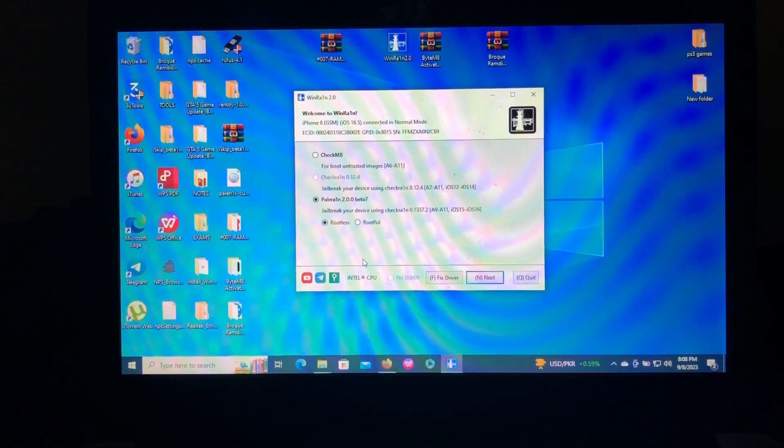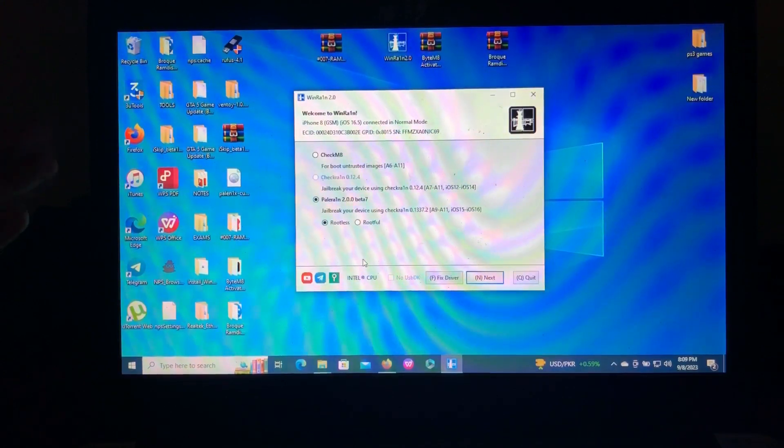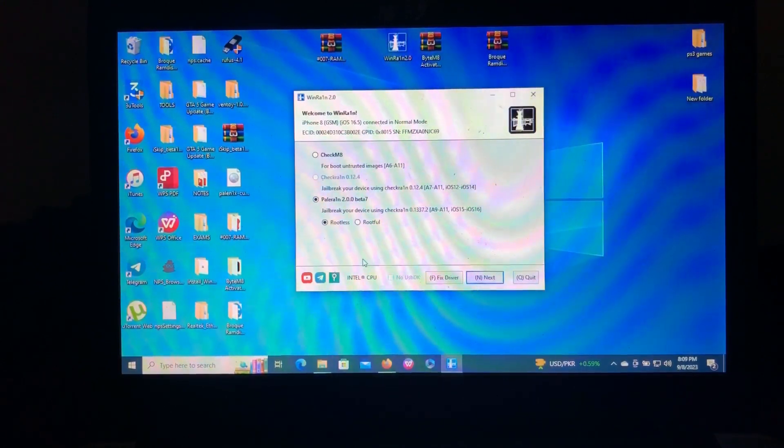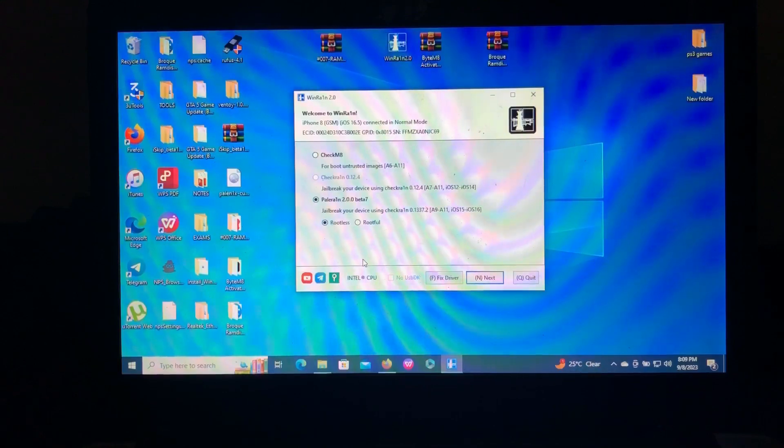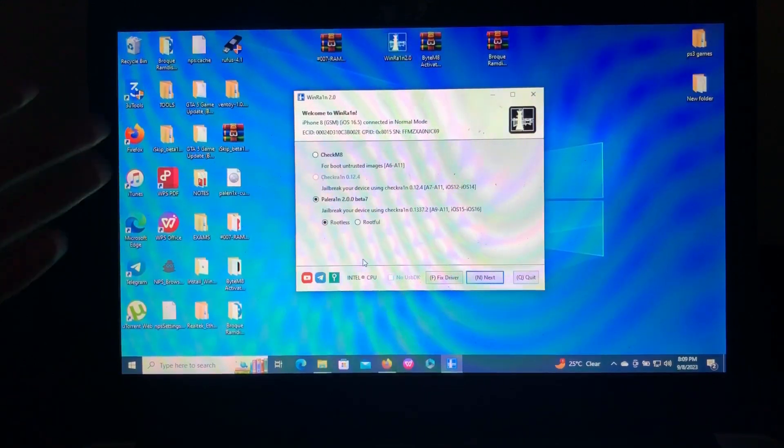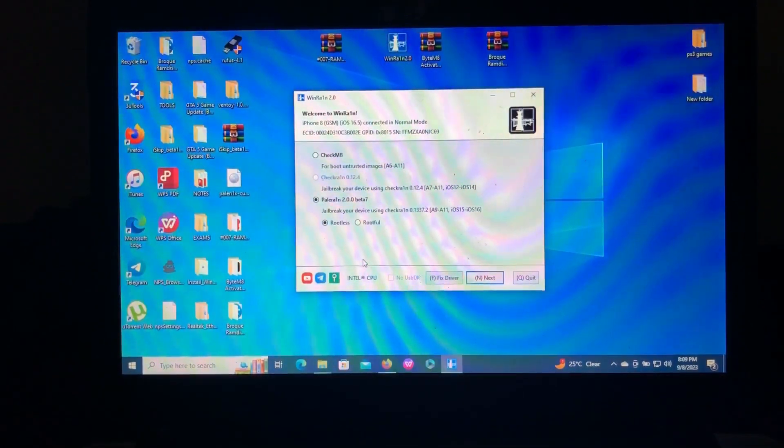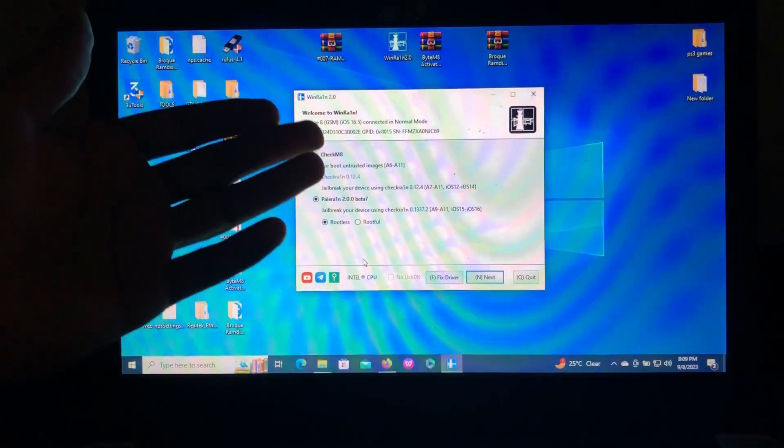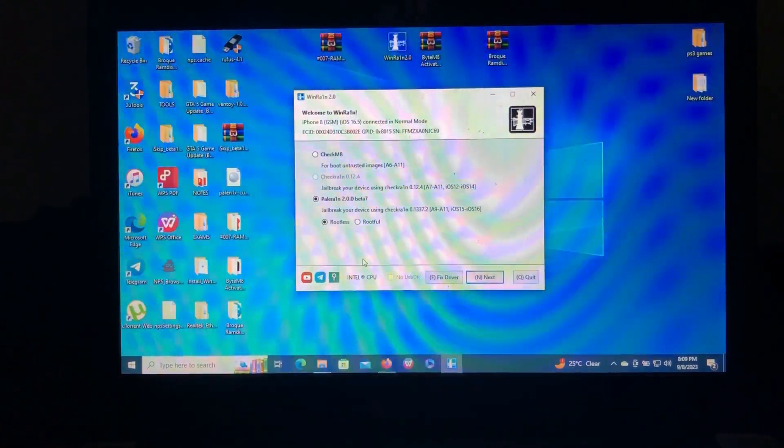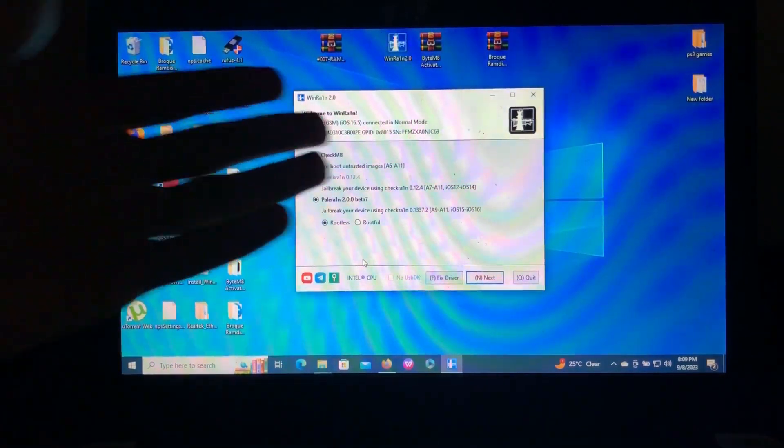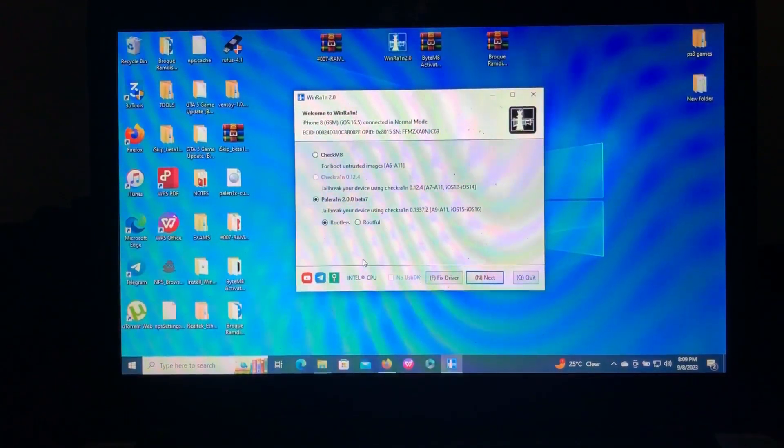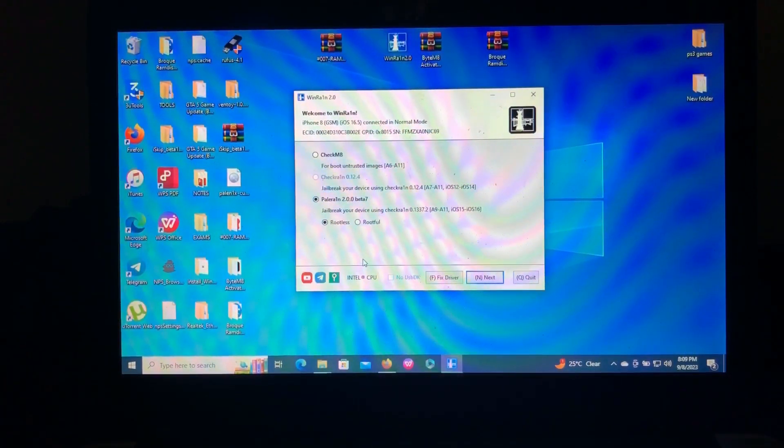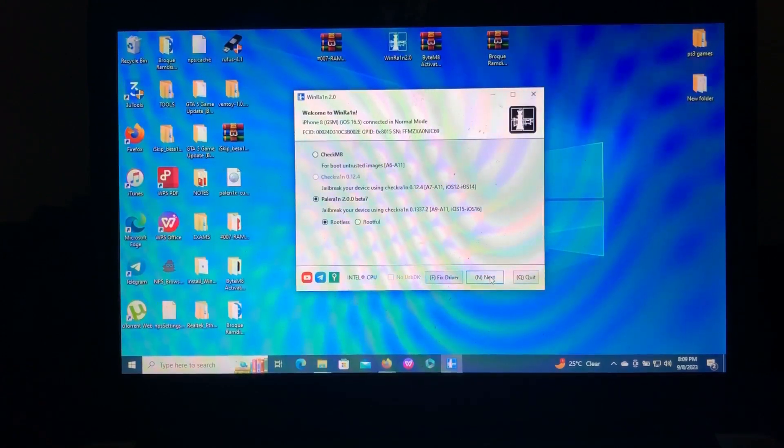As you can see, that's WhenRain version 2.0. When I open WhenRain, my 3uTools automatically crashes, but we need to jailbreak our device. Here, as you can see, it has read the device iPhone 8. You may choose rootful or rootless, but it's a simple step. Just choose rootless.